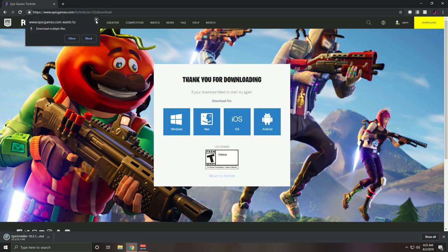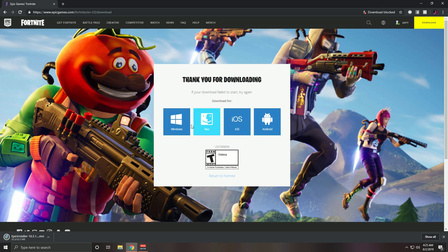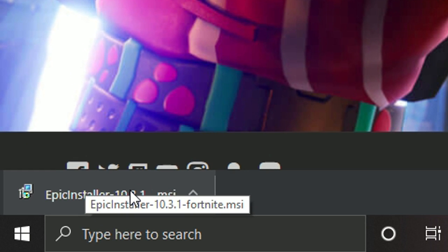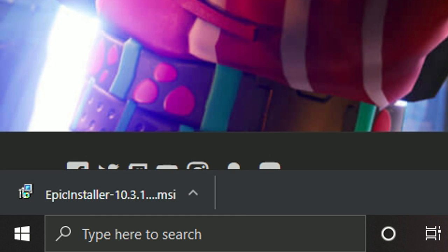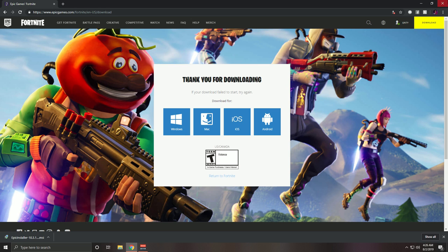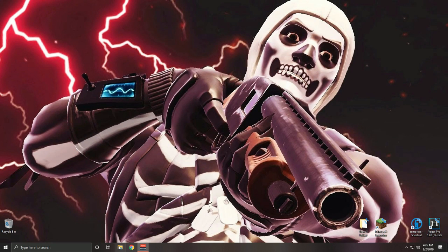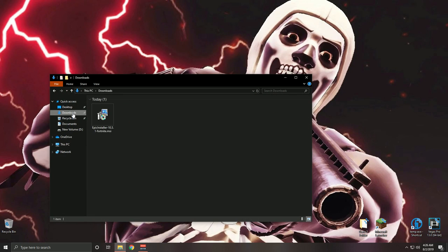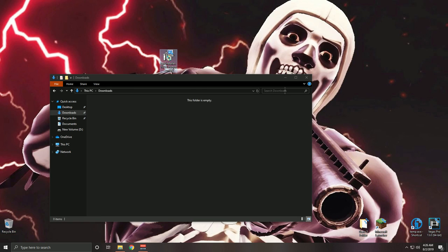If you play on another device, choose the appropriate option. Once it's done downloading, you can left-click on it or locate it in your downloads folder. I'm going to locate it in my downloads folder since that's usually where everything goes. Open your Files, go to Downloads, and there's the Epic installer.